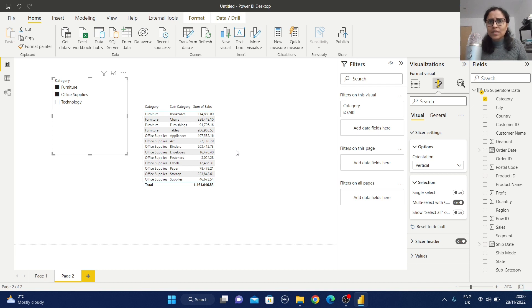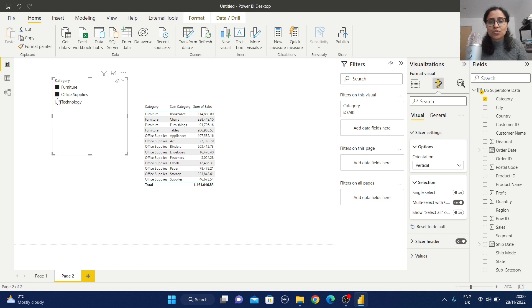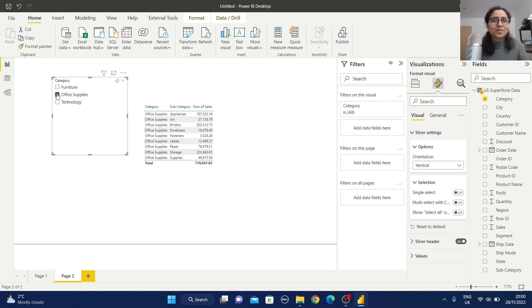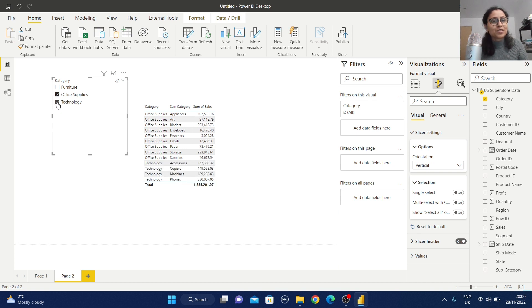Sometimes users won't remember to press the Control key, and telling them to do so isn't practical. For that purpose, just switch off the 'multi-select with control key' option. Now if you select items they will automatically be multi-selected — for example, selecting Technology also reflects data for all selected categories simultaneously.